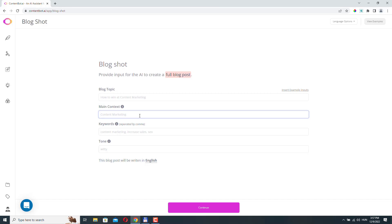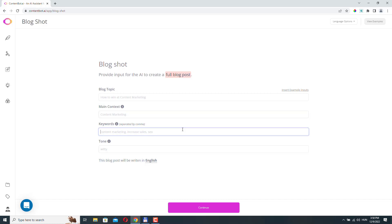For example, if your article is about losing weight, then this should be weight loss. The next one, keywords. Here you can add comma-separated keywords. This has an SEO purpose, and these keywords will be used throughout the article.